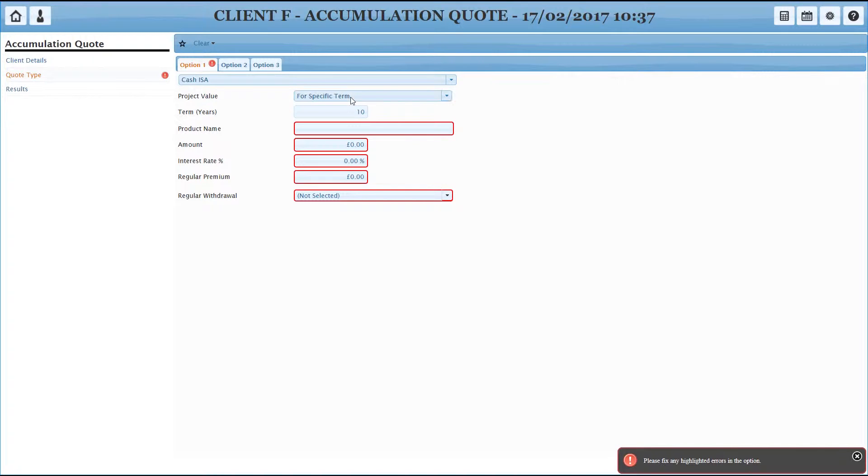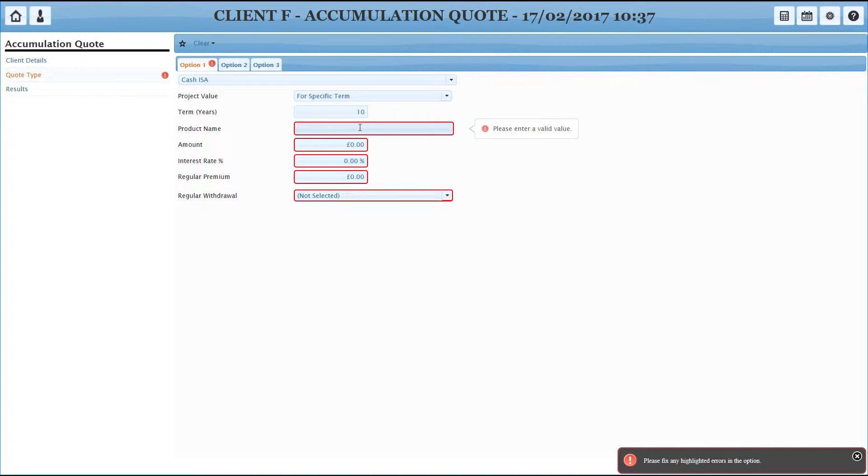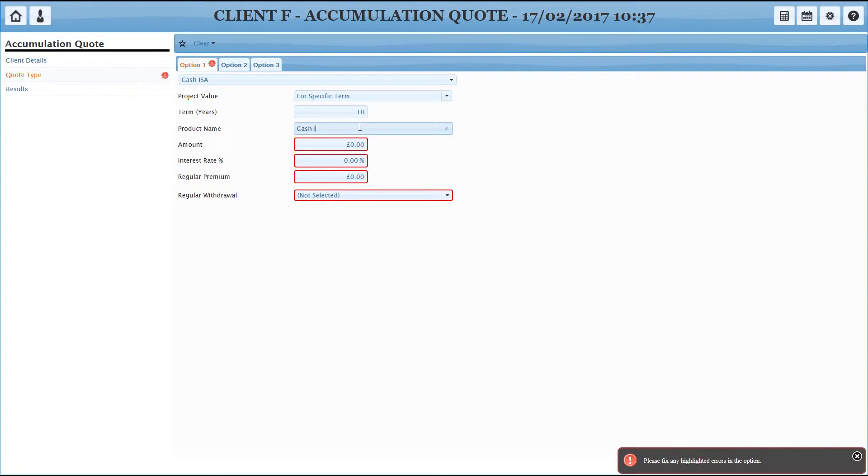We're going to do cash ISA for option one. Fill in these details. So we've got specific term, we could do to specific age, but obviously for an ISA it's perhaps more relevant, the term. Just fill in some basic details.